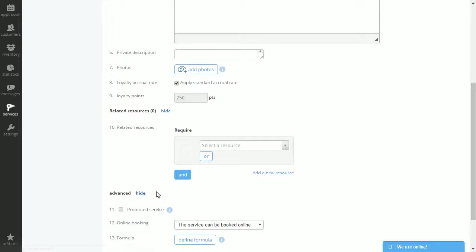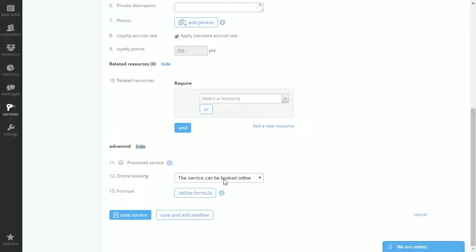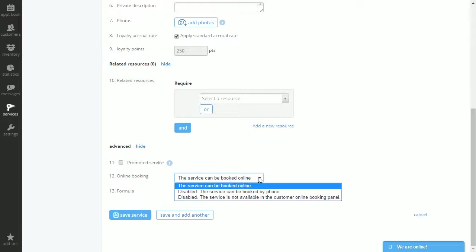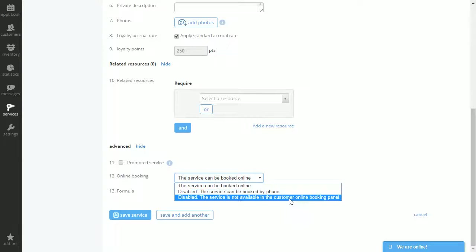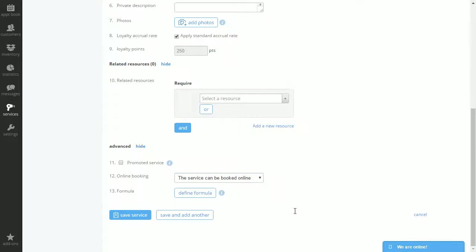And for advanced settings you can either promote your service online. You can decide to have this service online, booked by phone, or disabled and not visible online. You may want to add formulas as well if you decide to use back bar products for this service.